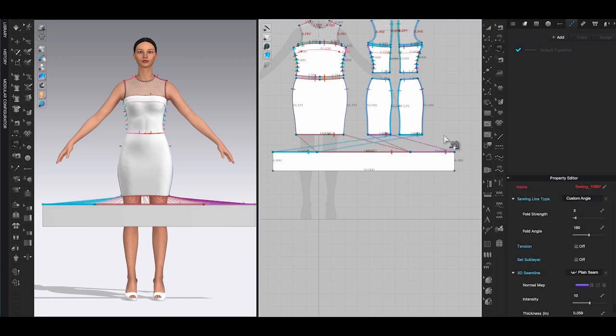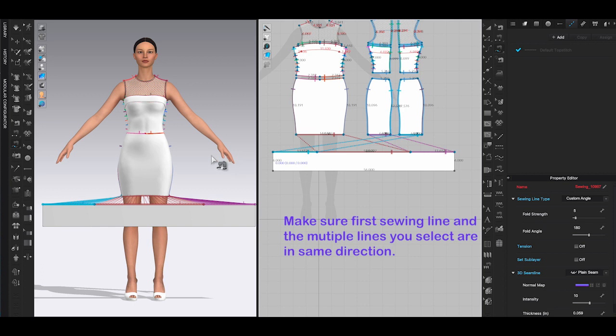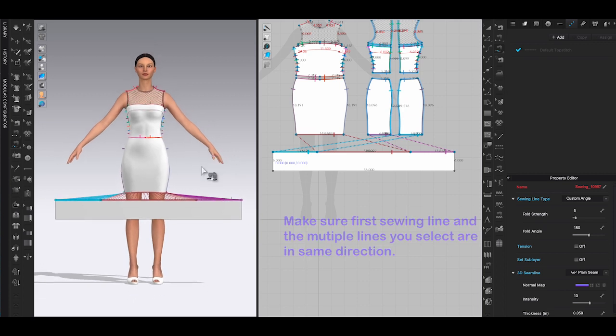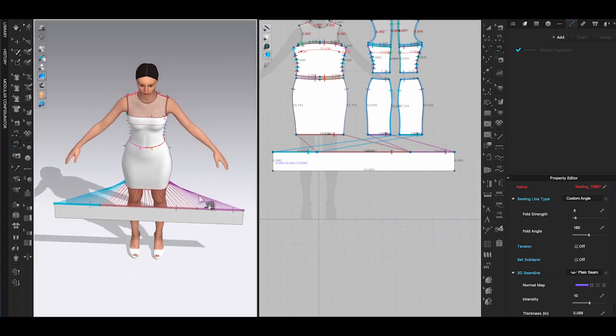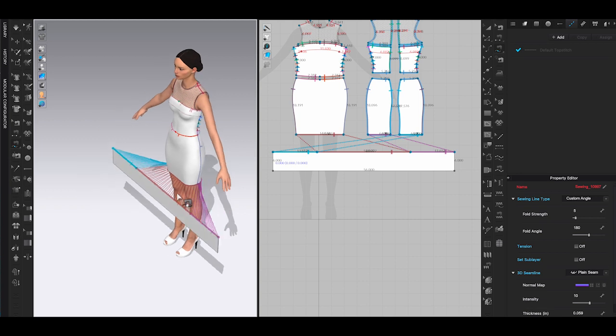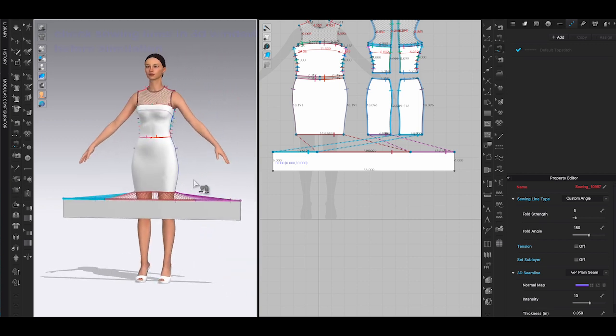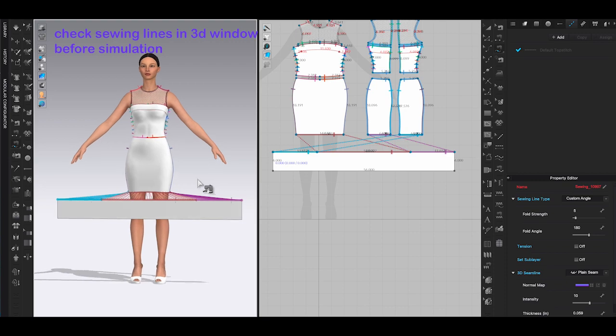When you're using the free sewing tool, it's important to make sure all the sewing lines are in the same direction. Once you click the last point of the line, release shift and the sewing will be completed. You can check your sewing lines in the 3D window to make sure nothing is twisted before you simulate. If you made a mistake, just undo the process and start over again.